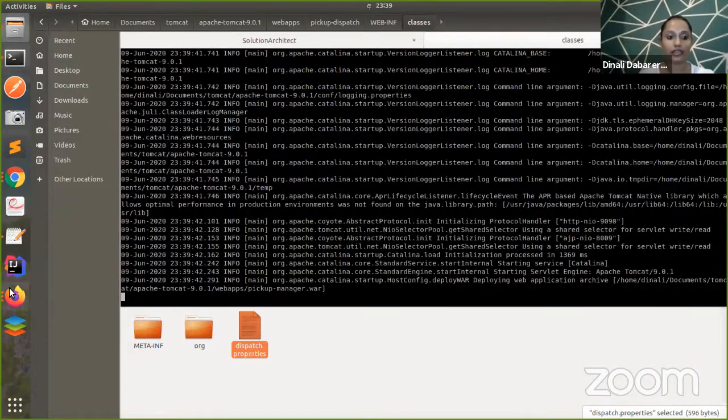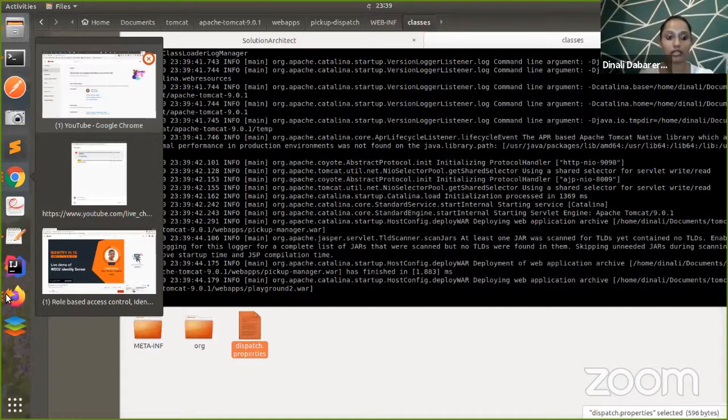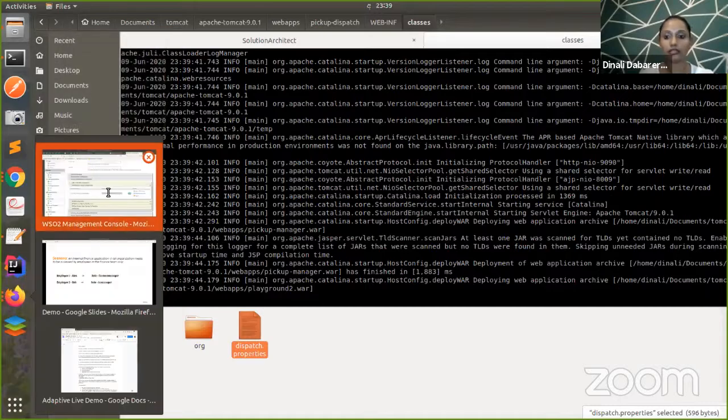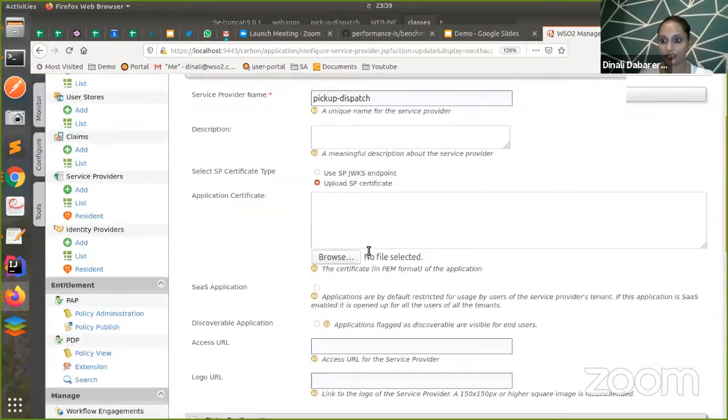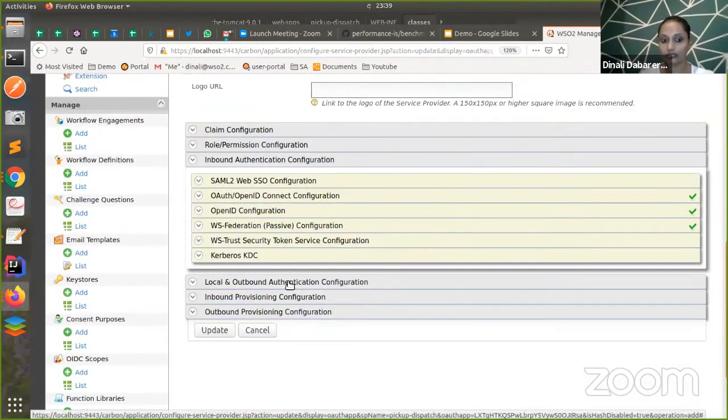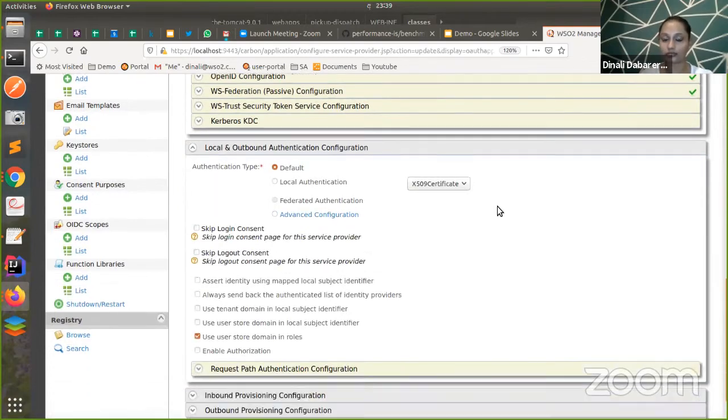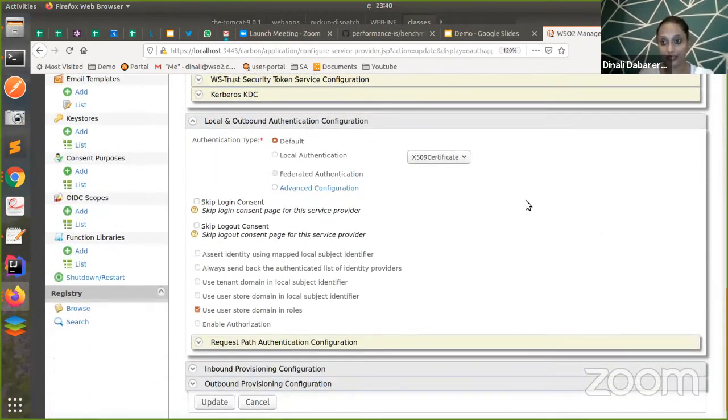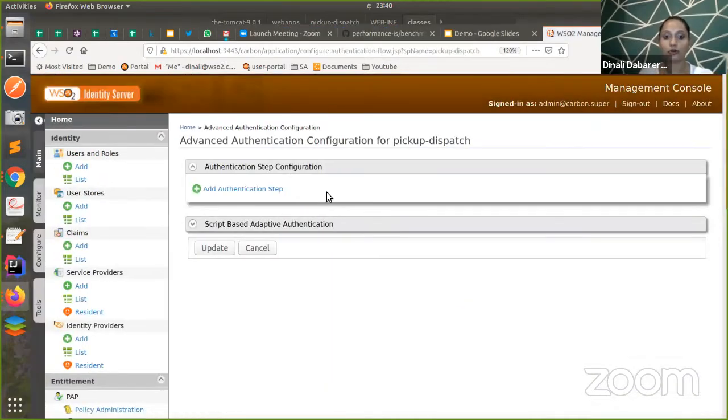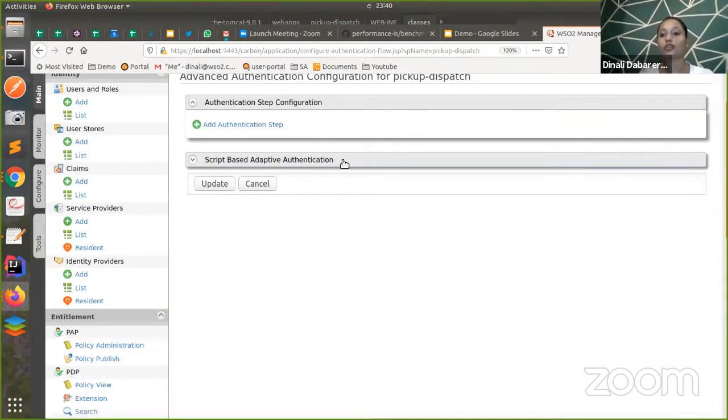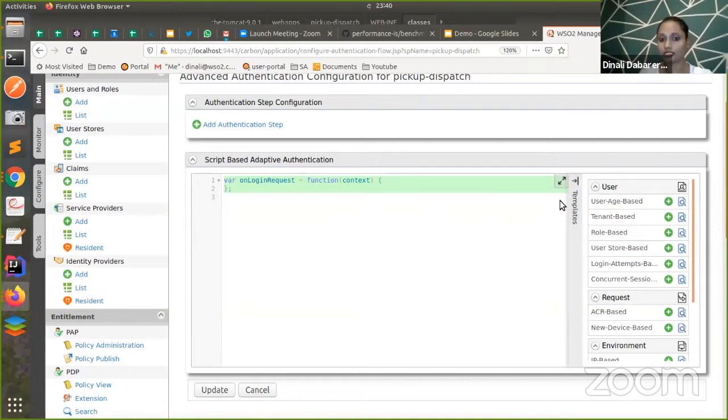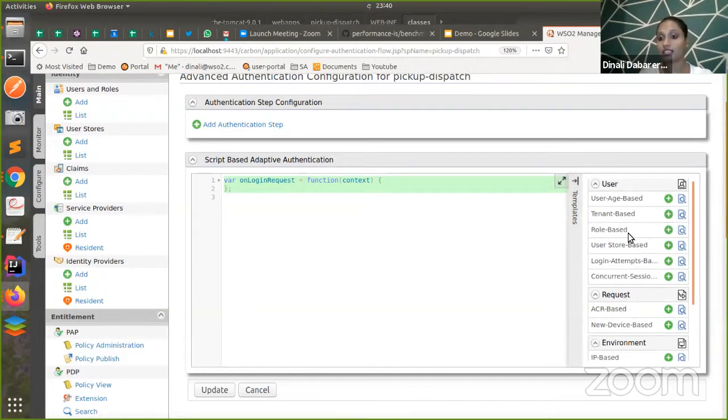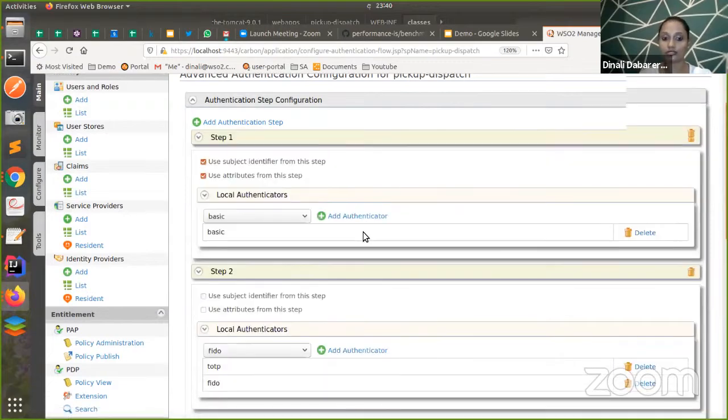Till my application is coming, I'm going to the same service provider configurations. Now we are done with inbound. Now we need to configure the local and outbound authentication configuration. As I need adaptive authentication, I'm going for the option of advanced configurations. In the advanced configurations, you have the option to have the adaptive authentication. Here, if you go to this adaptive authentication script place, you have set of templates. From there, I'm taking the role-based access control template.